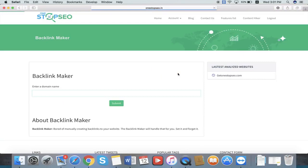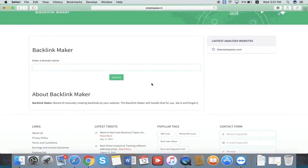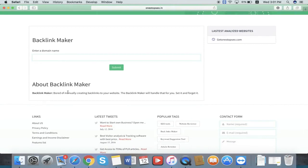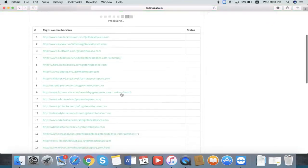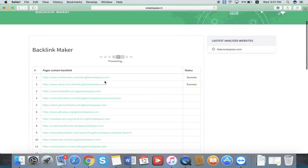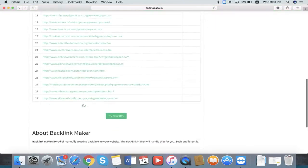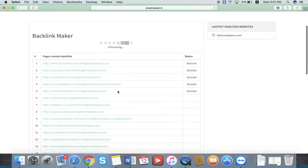Let's go to the backlink maker. At the bottom of all the features, you can see the about section. In that about section, you can easily understand what this backlink maker does — it helps with manually created backlinks to your websites. Backlink maker will handle that for you. It will backlink your OnStop SEO to all these external websites. This is the function of the backlink maker.